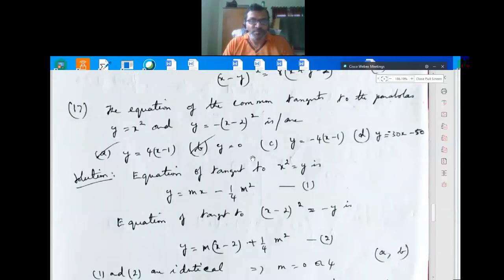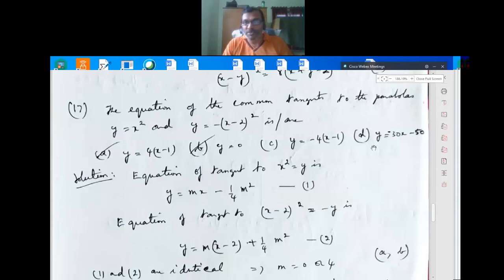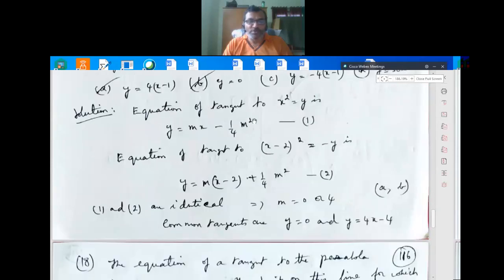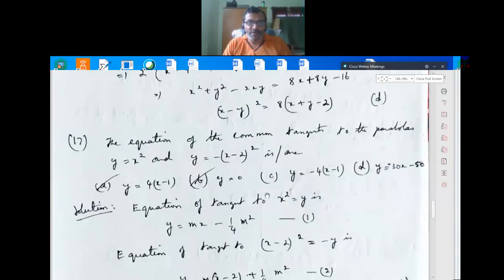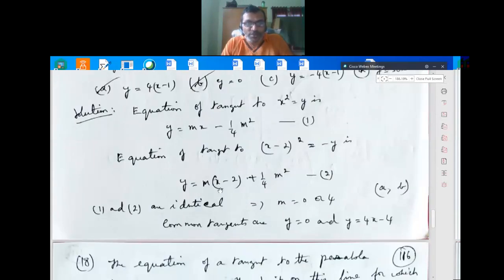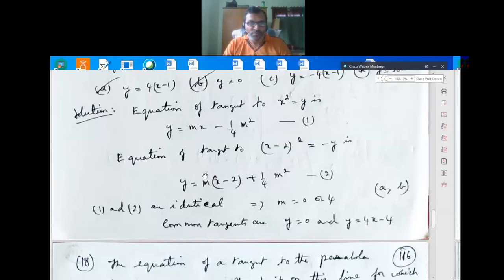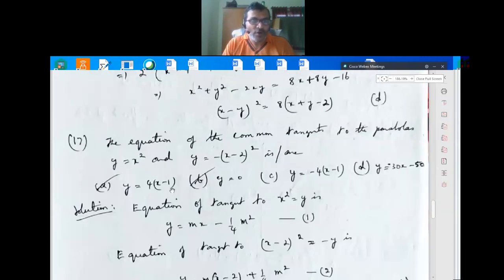Question 17: Common tangents to y = x² and y = -(x-2)². The tangent to y = x² is y = mx - m²/4. The tangent to y = -(x-2)² is y = m(x-2) + 1/(4m²). Setting them equal (common tangent), either m = 0 or m = 4. So the common tangents are y = 0 or y = 4x - 4, which are options A and B.